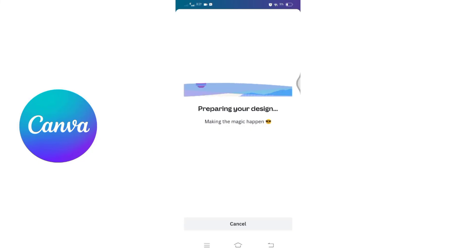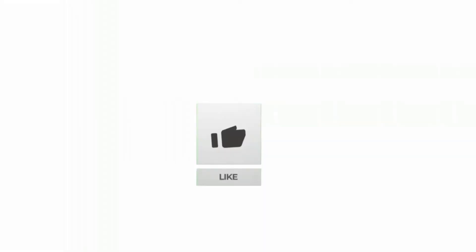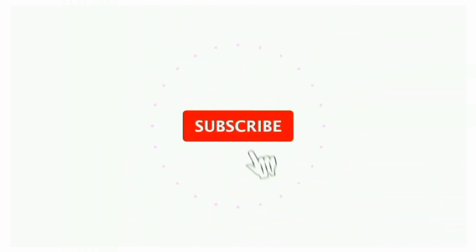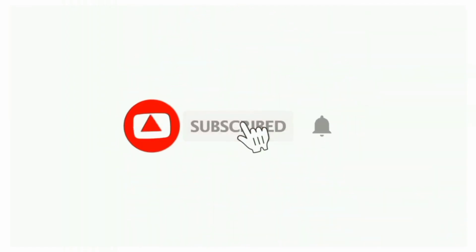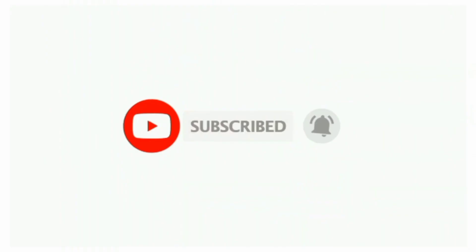That's all for today's video. Thanks for watching till the end. If you found this video helpful, don't forget to like, share, and subscribe to the channel. Also hit that bell icon to get notifications on more such helpful tutorials. See you in the next video. Stay connected.